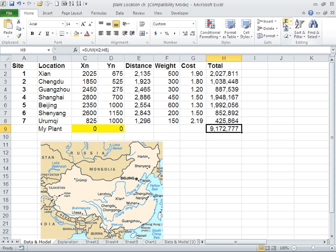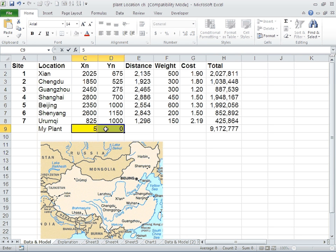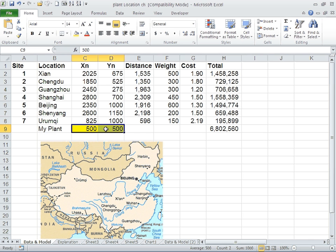If you change it to any location within the territory of China, let's say 500, you already reduce the cost to 6,800,000 RMB, which is about 1.1 million dollars, which is 30% lower than the initial cost.